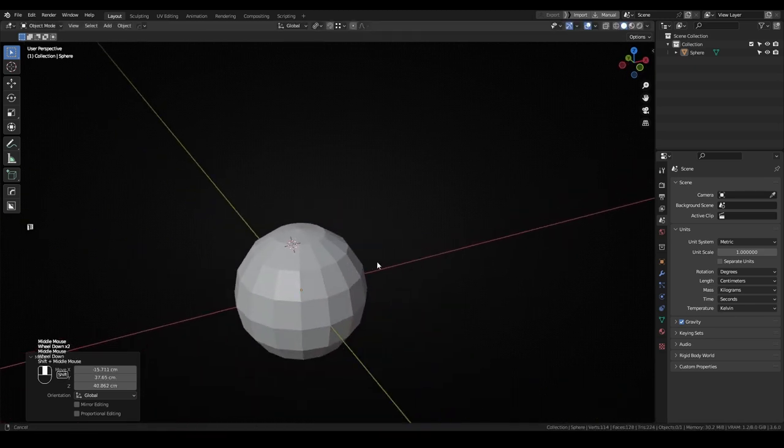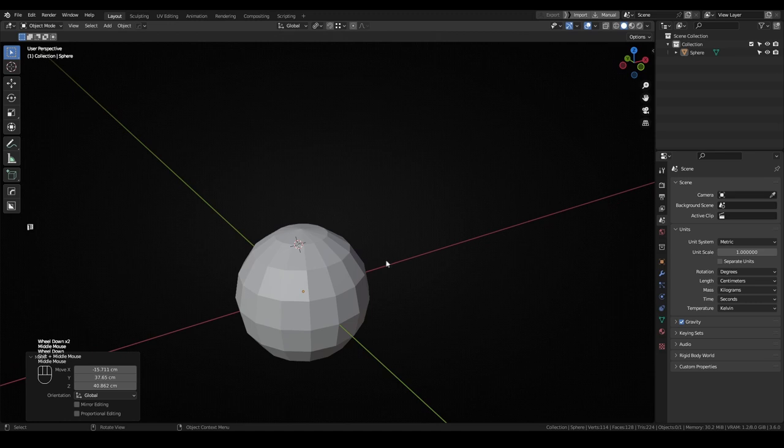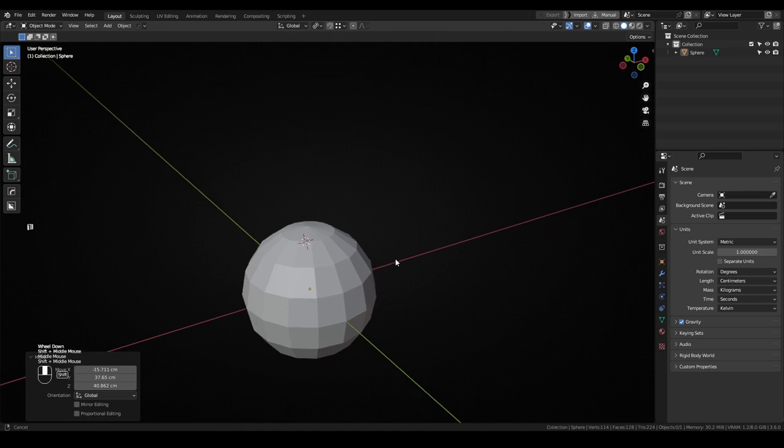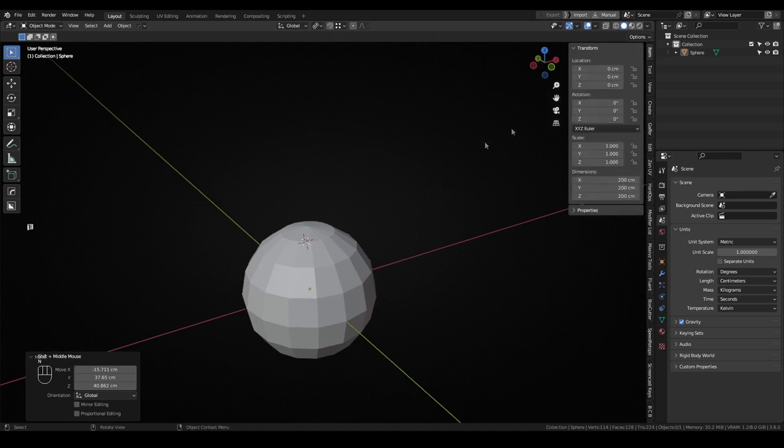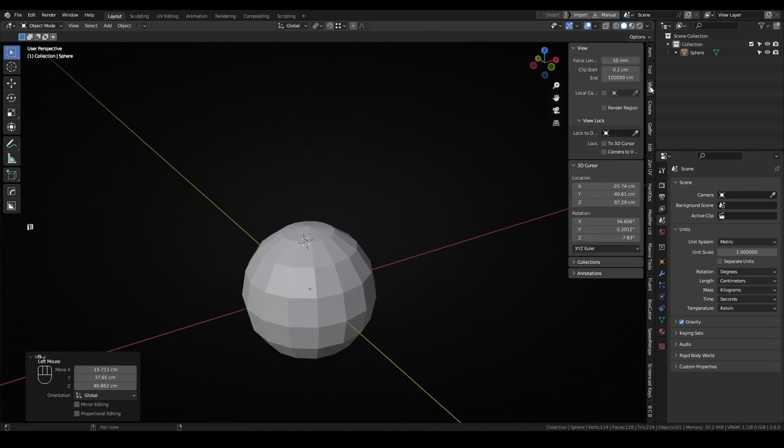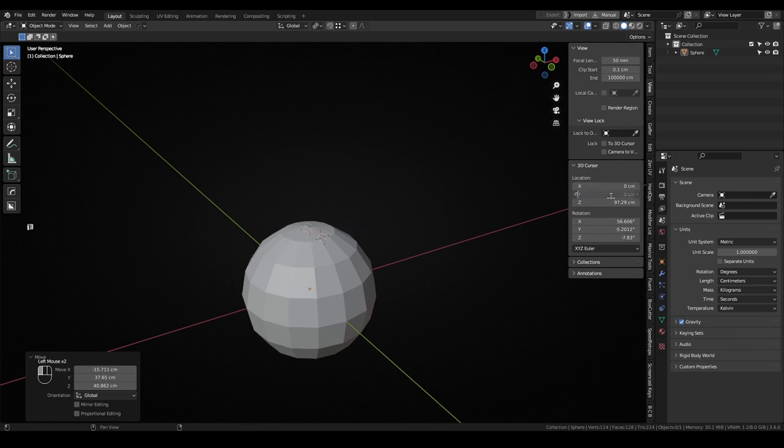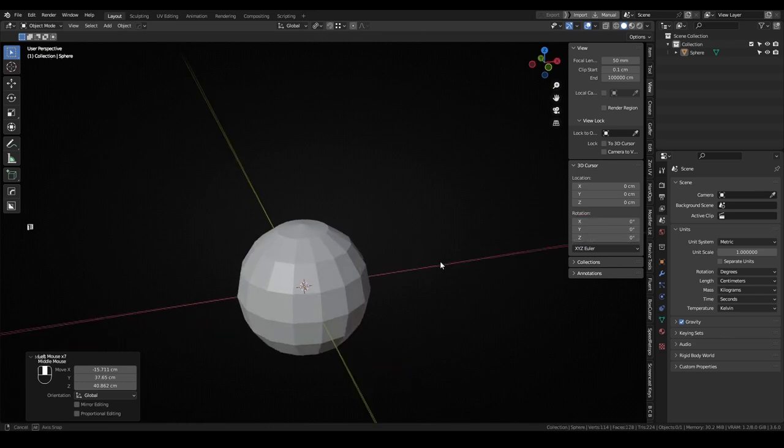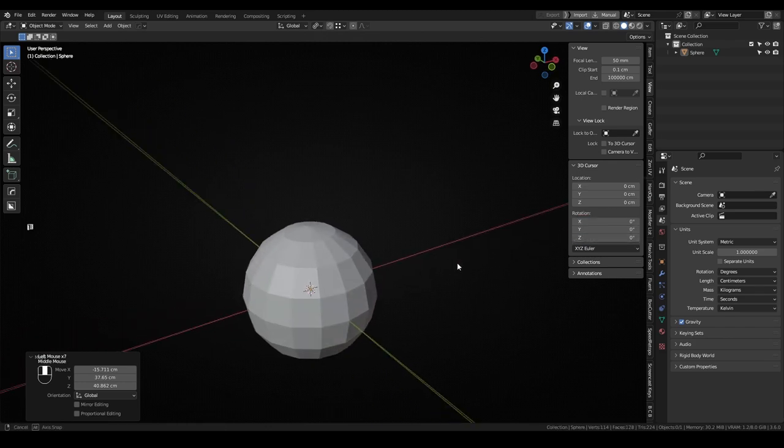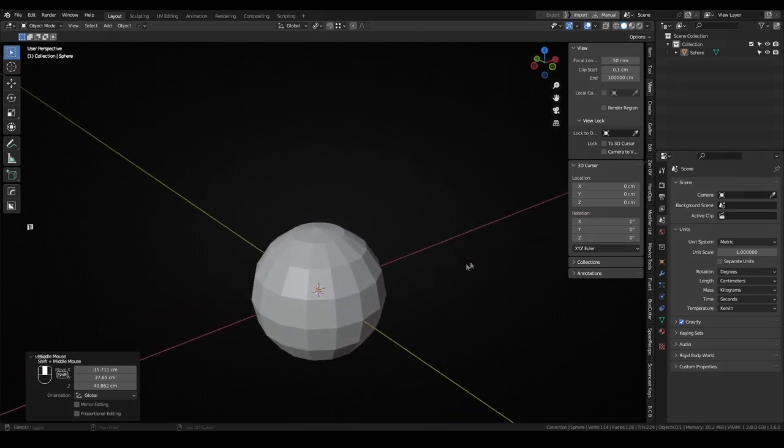For now, the last option to move the 3D cursor is showing the right Tools panel with the N key and coming to the View Settings. There's a sub-menu for the 3D cursor where I can input very precise values on both location and rotation. It's a bit slow, but still useful when it comes to moving the 3D cursor in just one axis, or reset some values to zero.